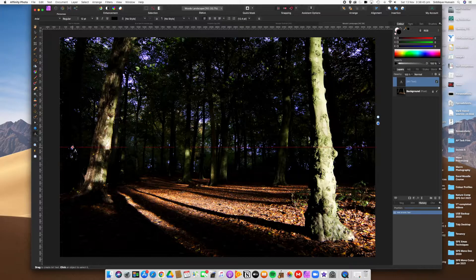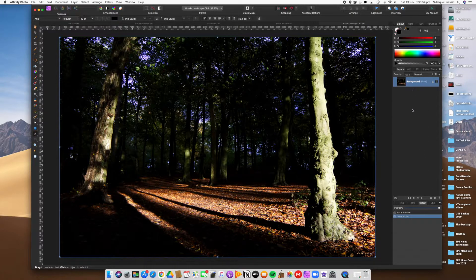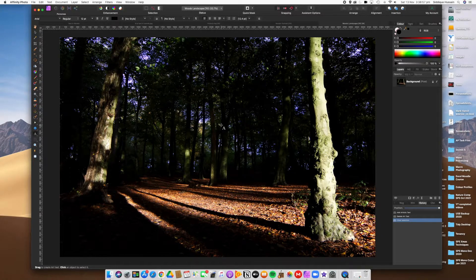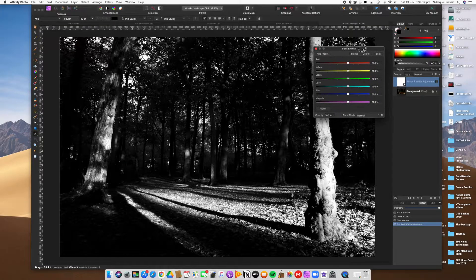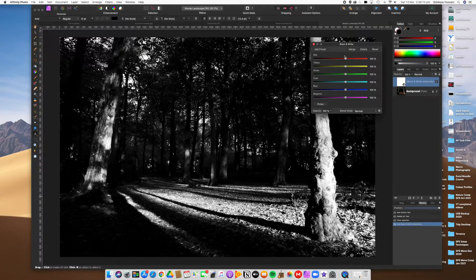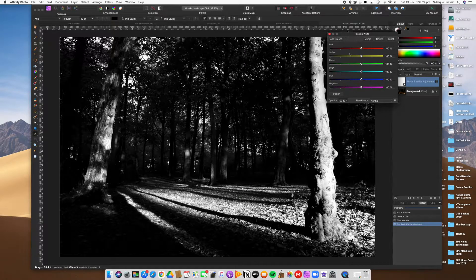First we need to convert to black and white. I'm going to delete the other layers so we're back to the beginning. There are a number of ways to convert an image to black and white in Affinity, but I'm going to show you using the adjustment layers — go to adjustment layers and select black and white. The reason I want to showcase this method is that it uses the color information in your image to let you be selective and creative.